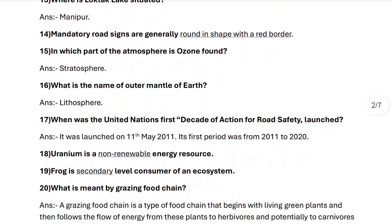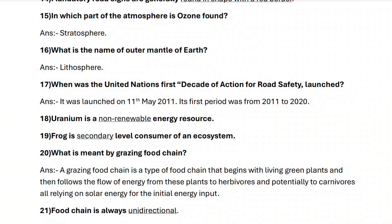Next, question sixteen: what is the name of the outermost layer of Earth? It is the lithosphere. Next, question seventeen: when was the United Nations first decade of action for road safety launched? It was launched on 11th May 2011, and its first period was from 2011 to 2020.